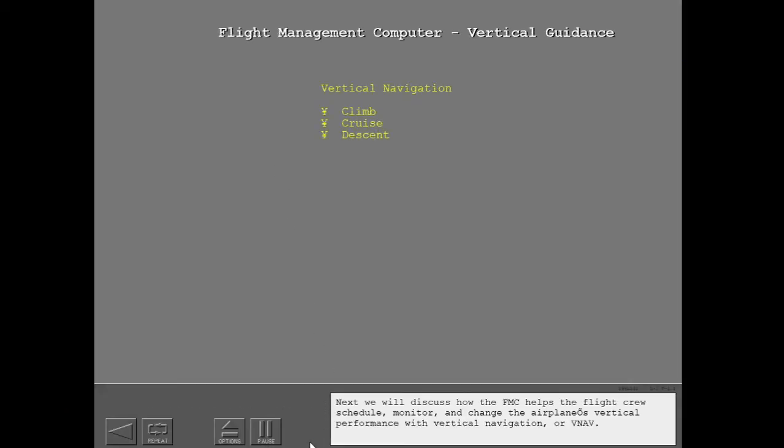Next we will discuss how the FMC helps the flight crew schedule, monitor, and change the airplane's vertical performance with vertical navigation or VNAV.